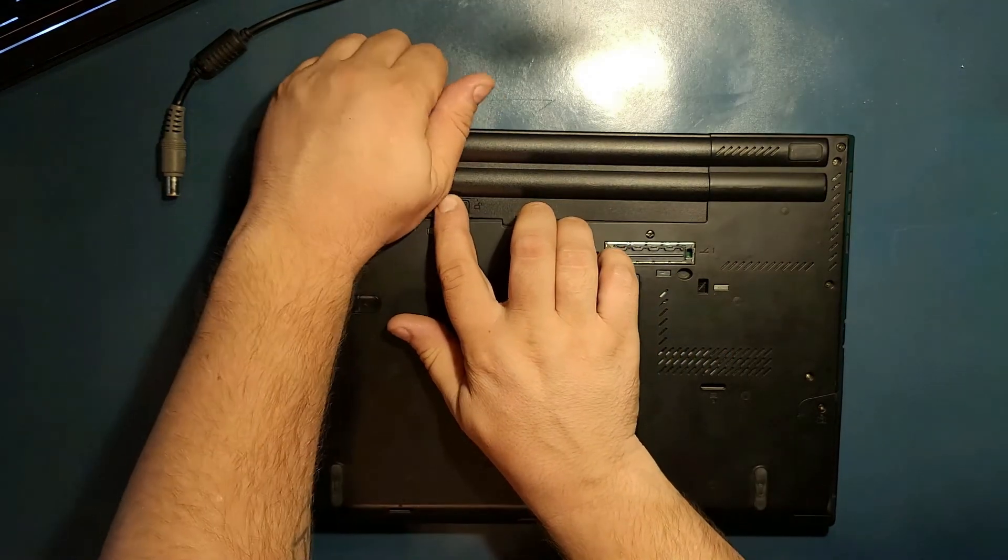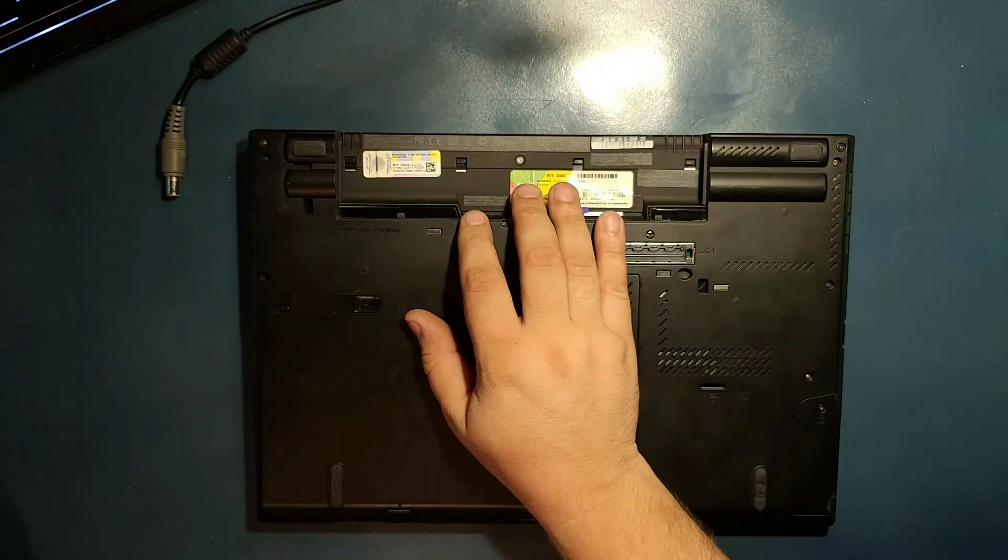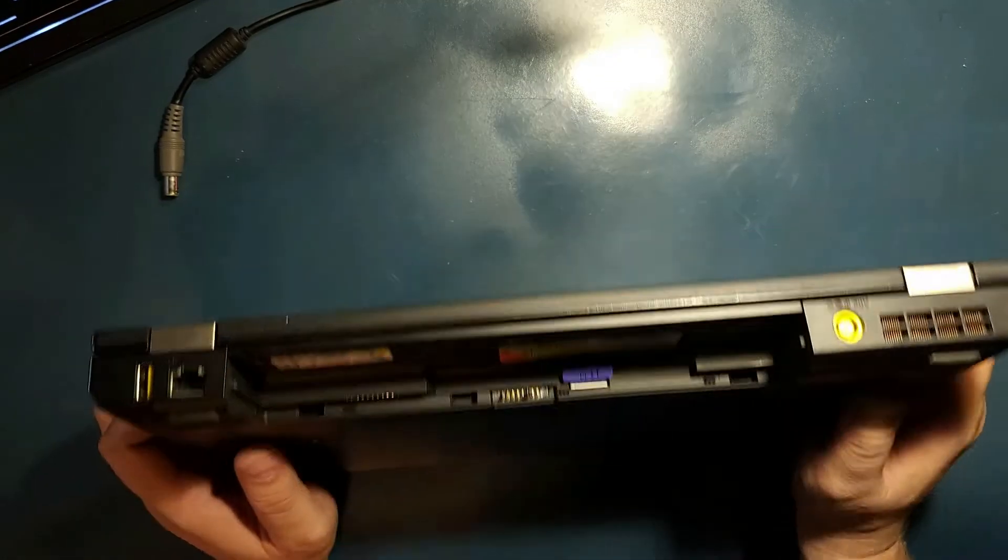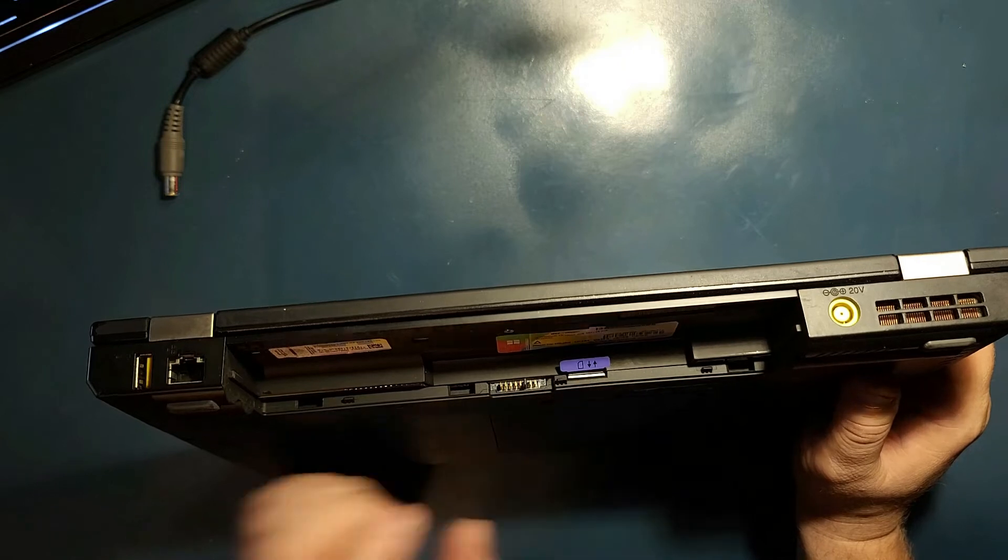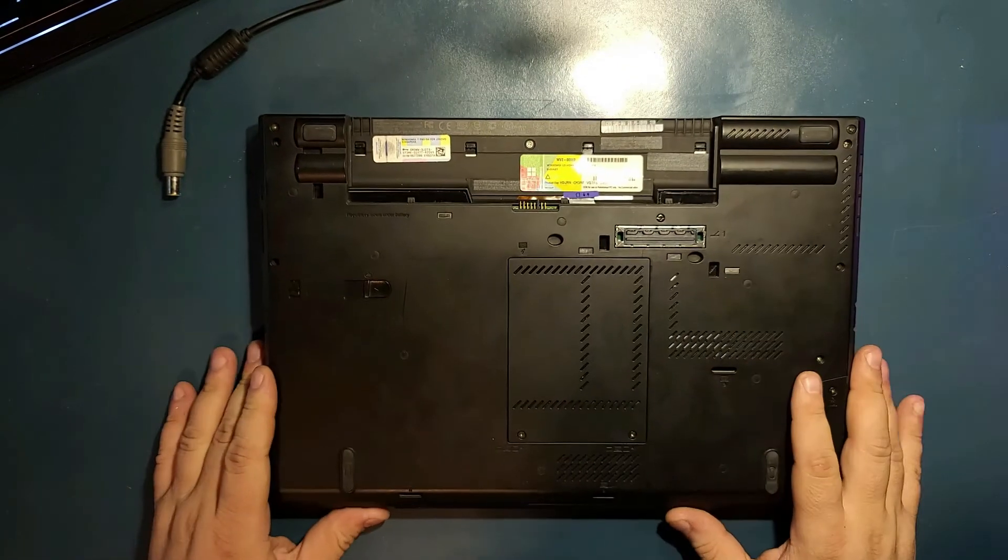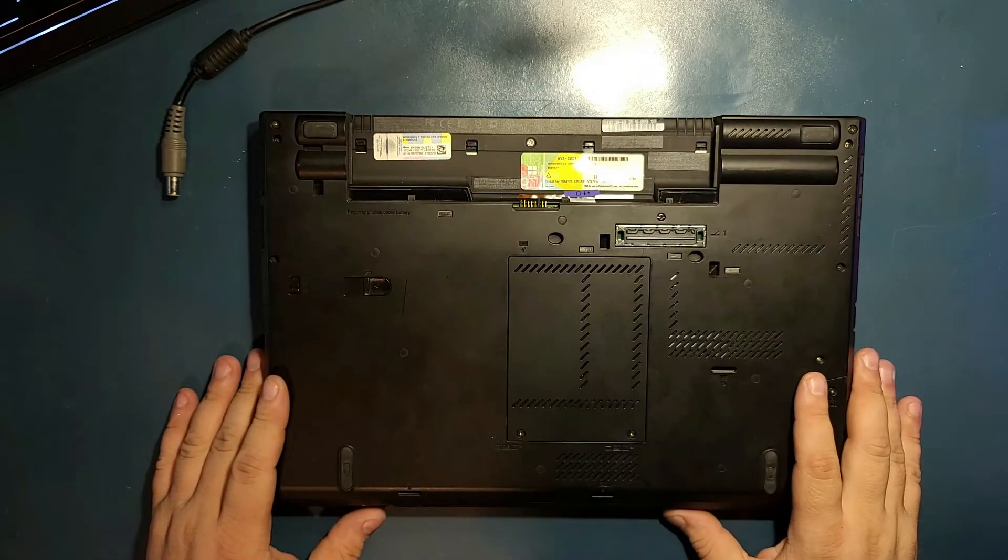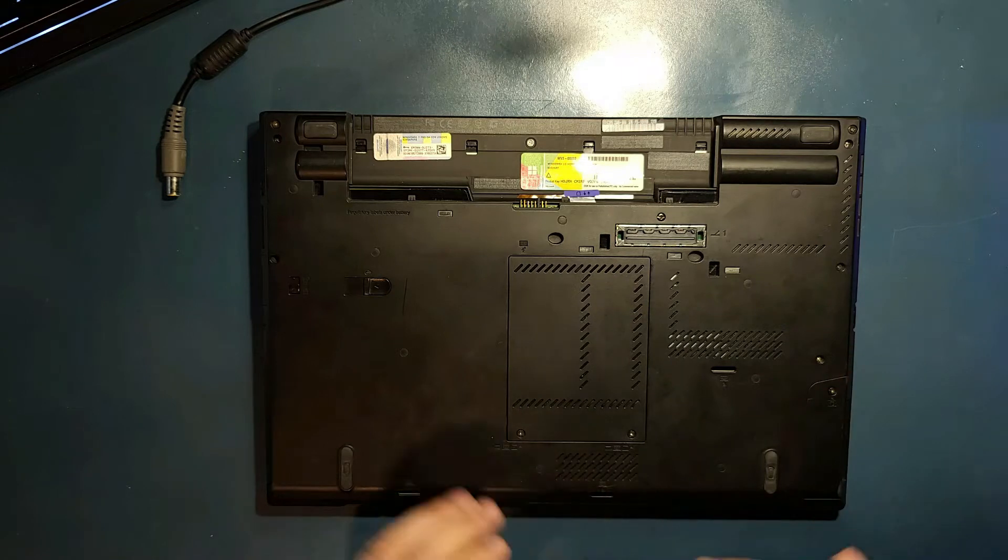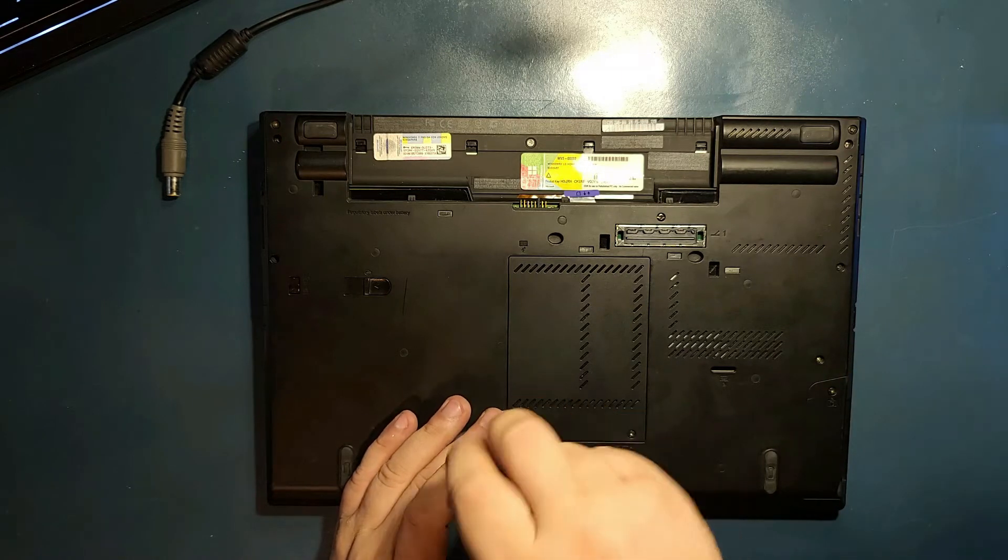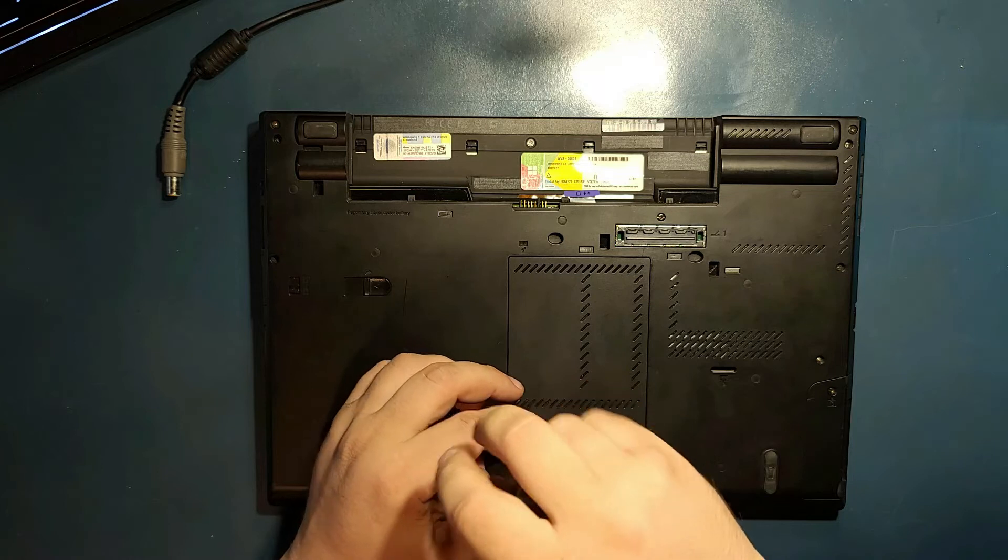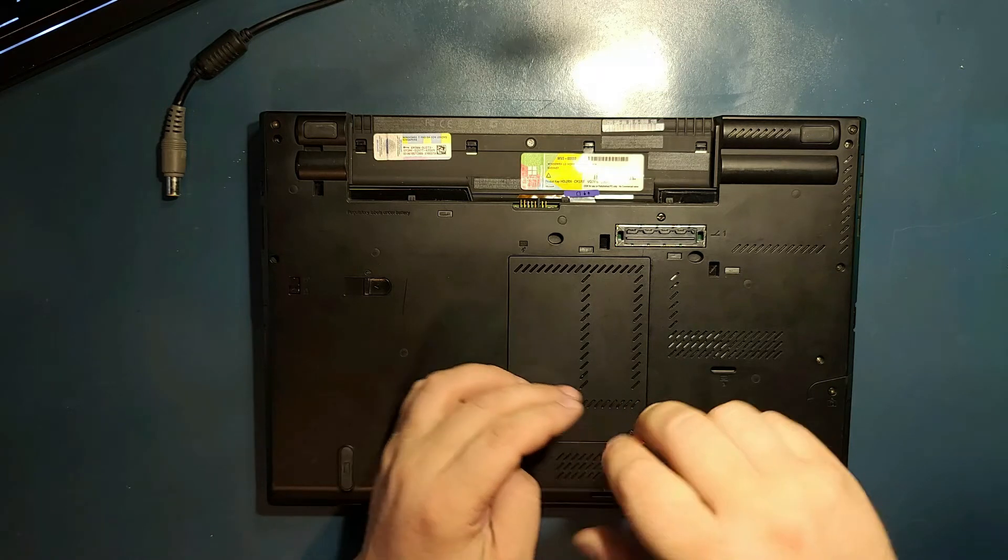First of all, we take the battery out. This is the version that has a SIM card inside and all that. Let's do the second thing on this one. Remove the cover here where the RAM sits. That's where the BIOS battery is as well.